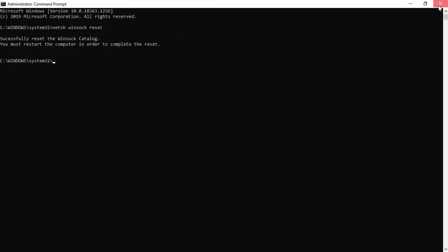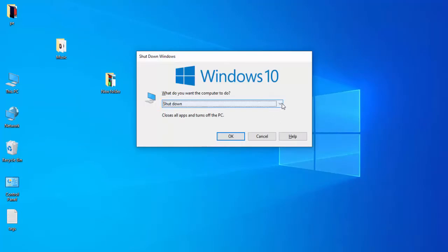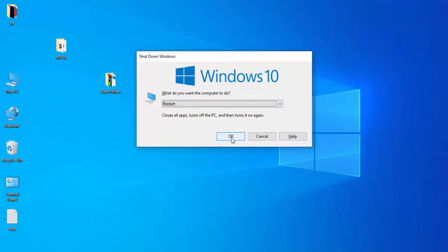Close the window and restart your computer. Hopefully this will fix your issue. Thanks for watching. Please like, share, and subscribe.